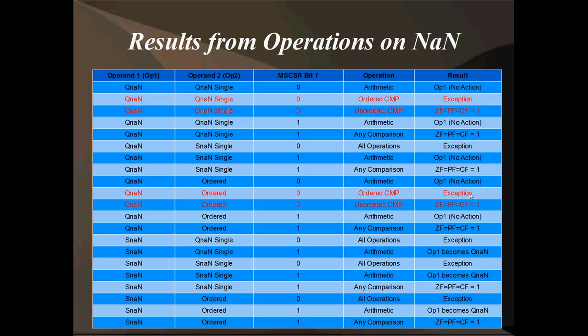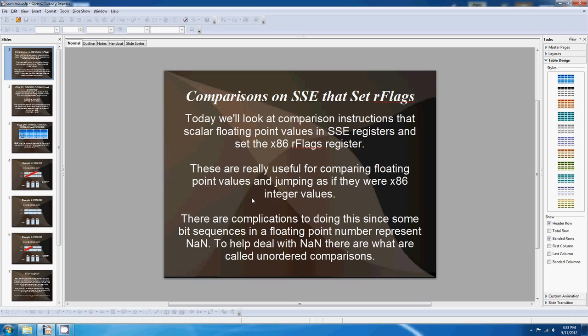That's all I wanted to say about these comparison instructions — they're quite cool. Use them to compare SSE registers and set the RFLAGS. Thank you for listening. See ya.